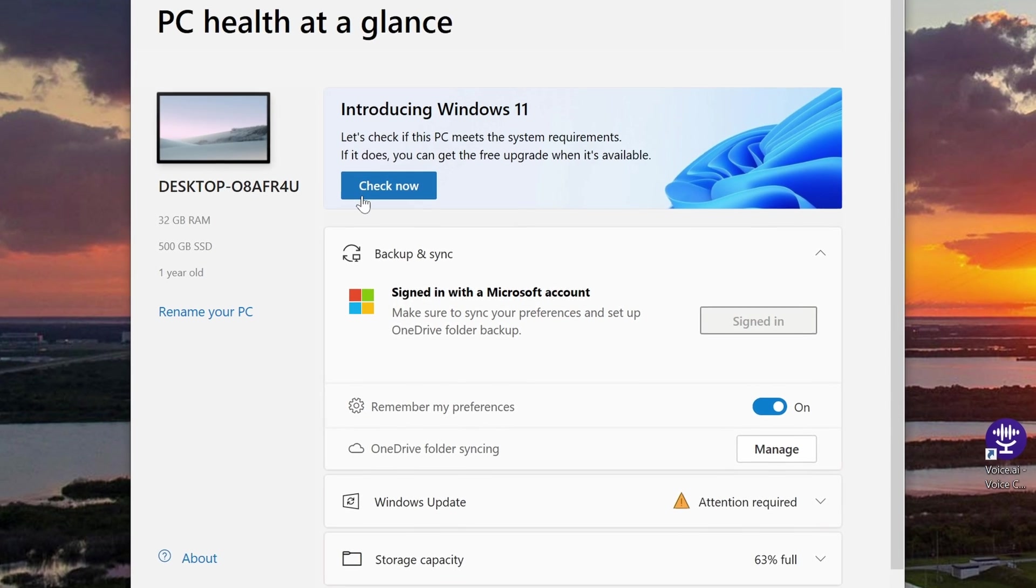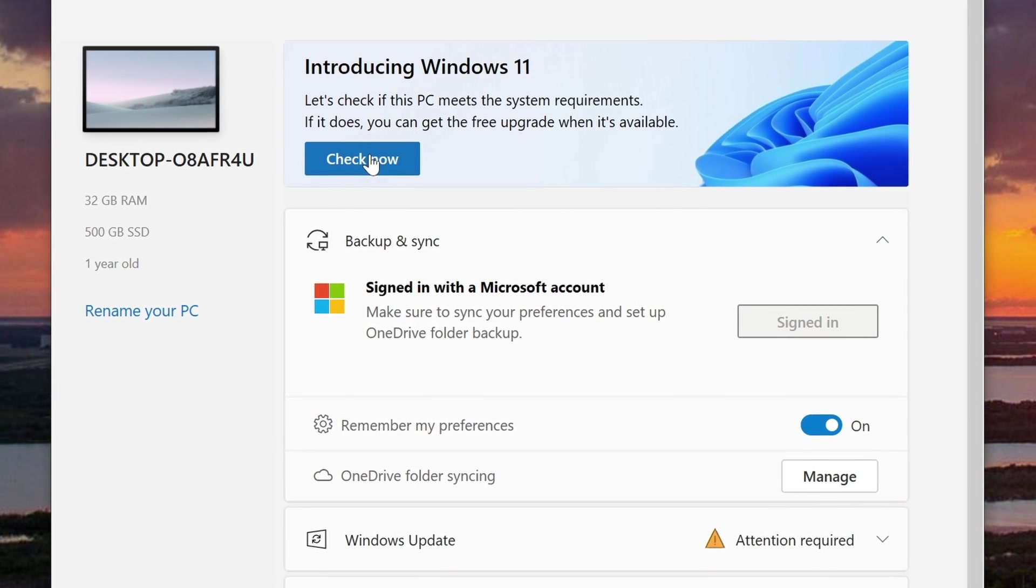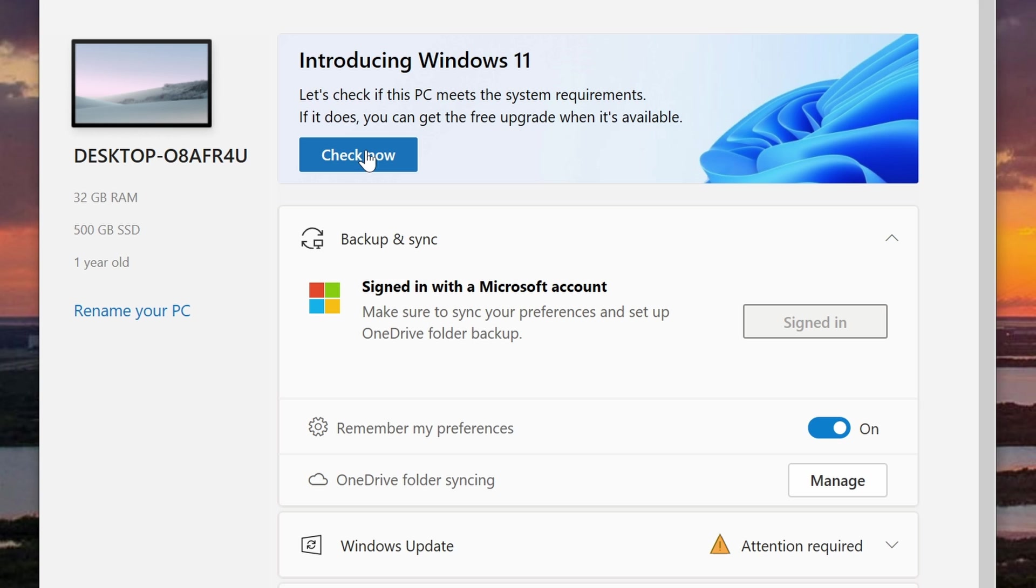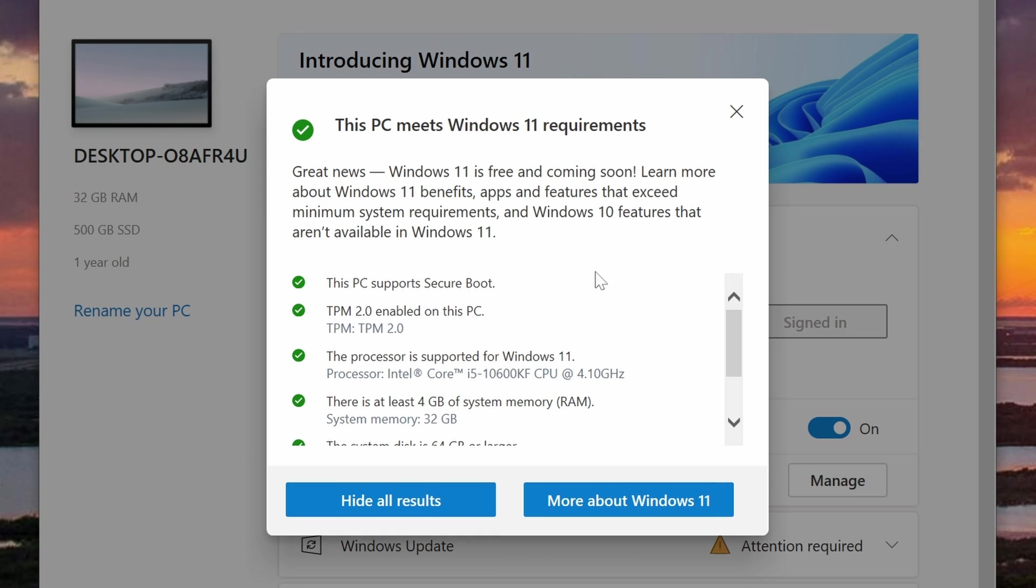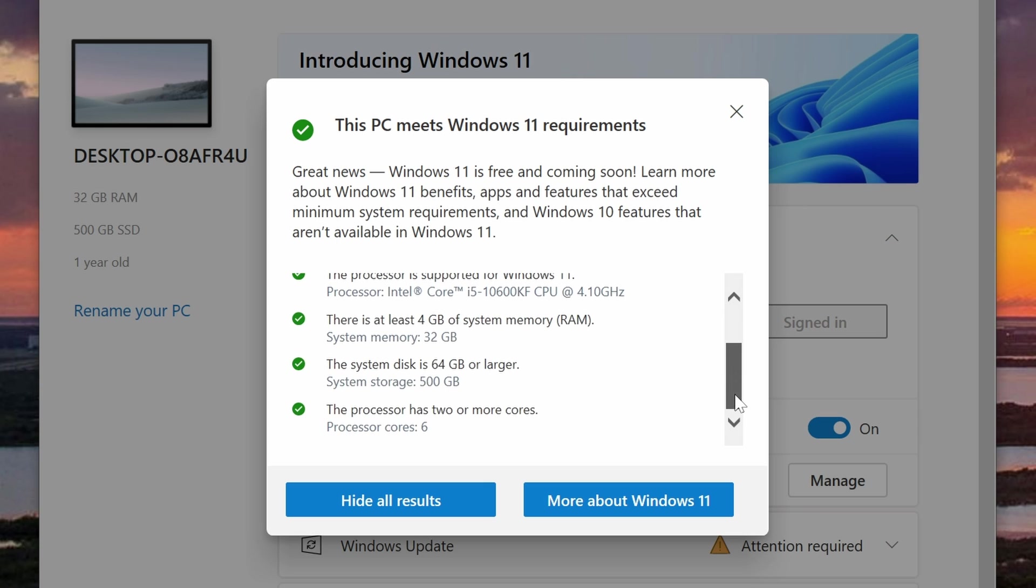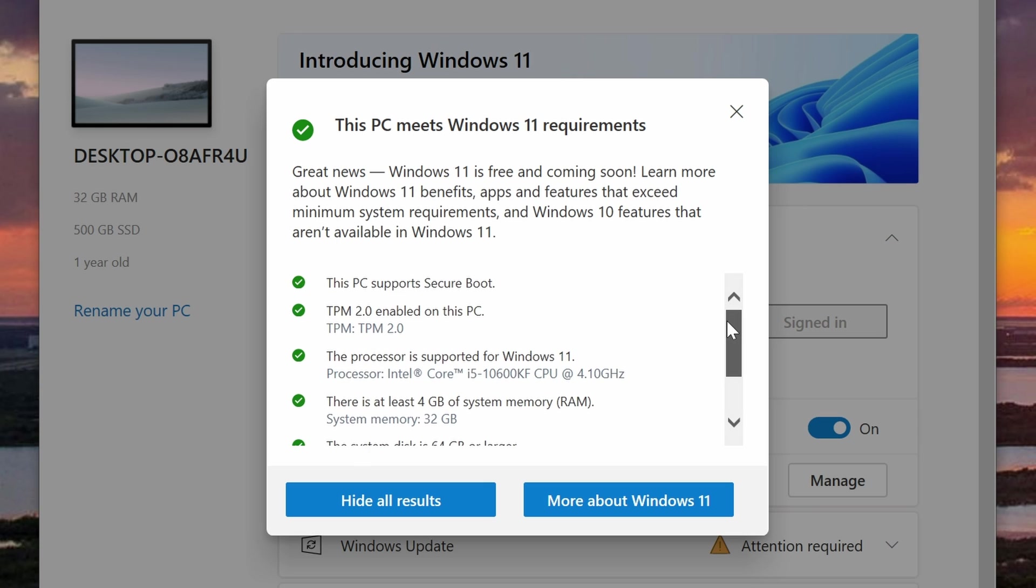Once you run the PC health check, you should see the button at the top that says check now. Click on that and it should tell you if your computer is compatible. There are ways of installing Windows on unsupported systems, but I'll not be covering that in this video. Once you determine that your computer is compatible, then we can move on to the next step.